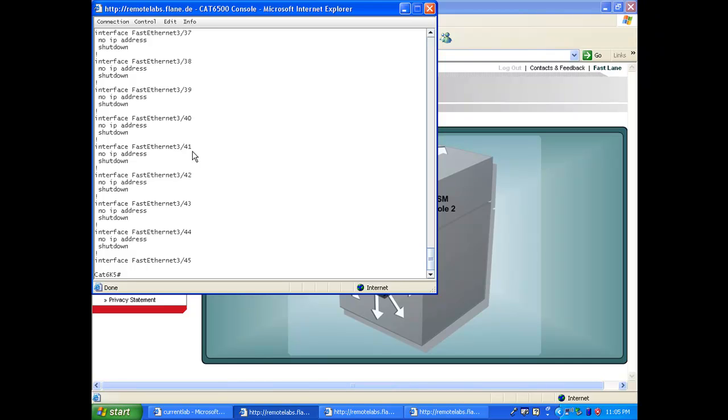So you can focus on the more interesting part, which is configuring the Cat 6500 as a switch, not just as a communication mean to the WISMs. I hope this was useful for you. I would like to thank you for watching.